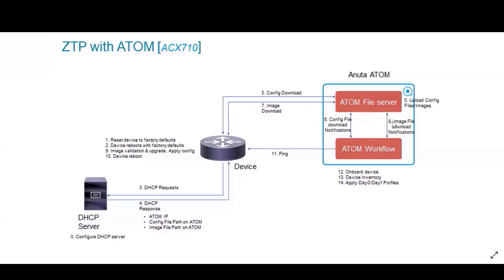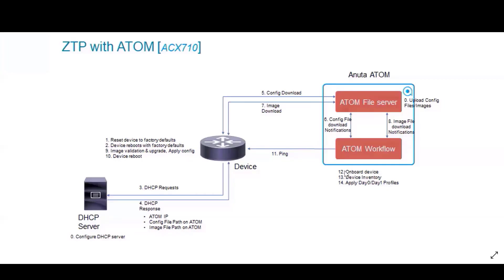next step is we validate the image and upgrade and apply the configuration, and the device goes for a reboot. Once the image is applied and the device is rebooted,